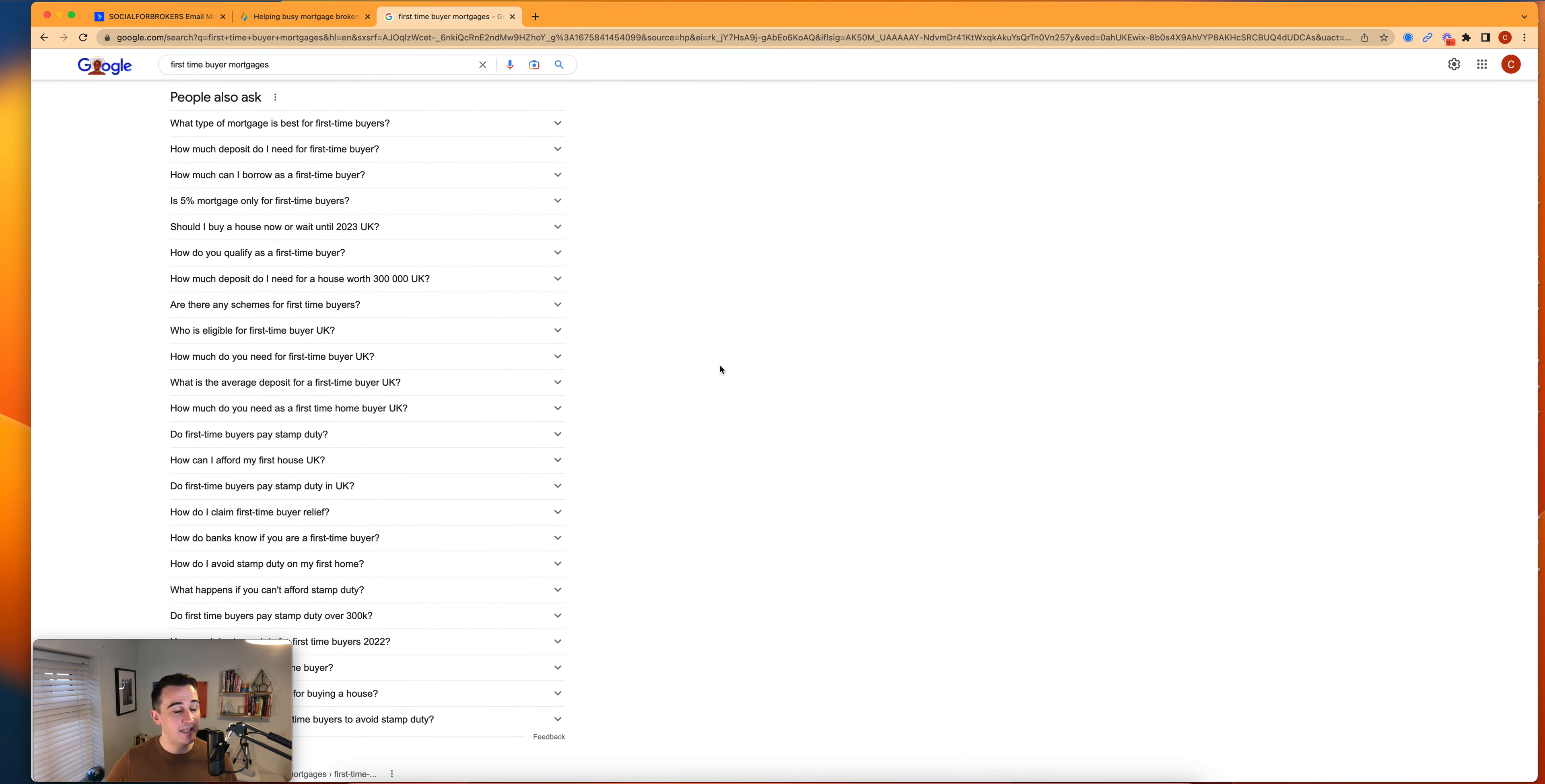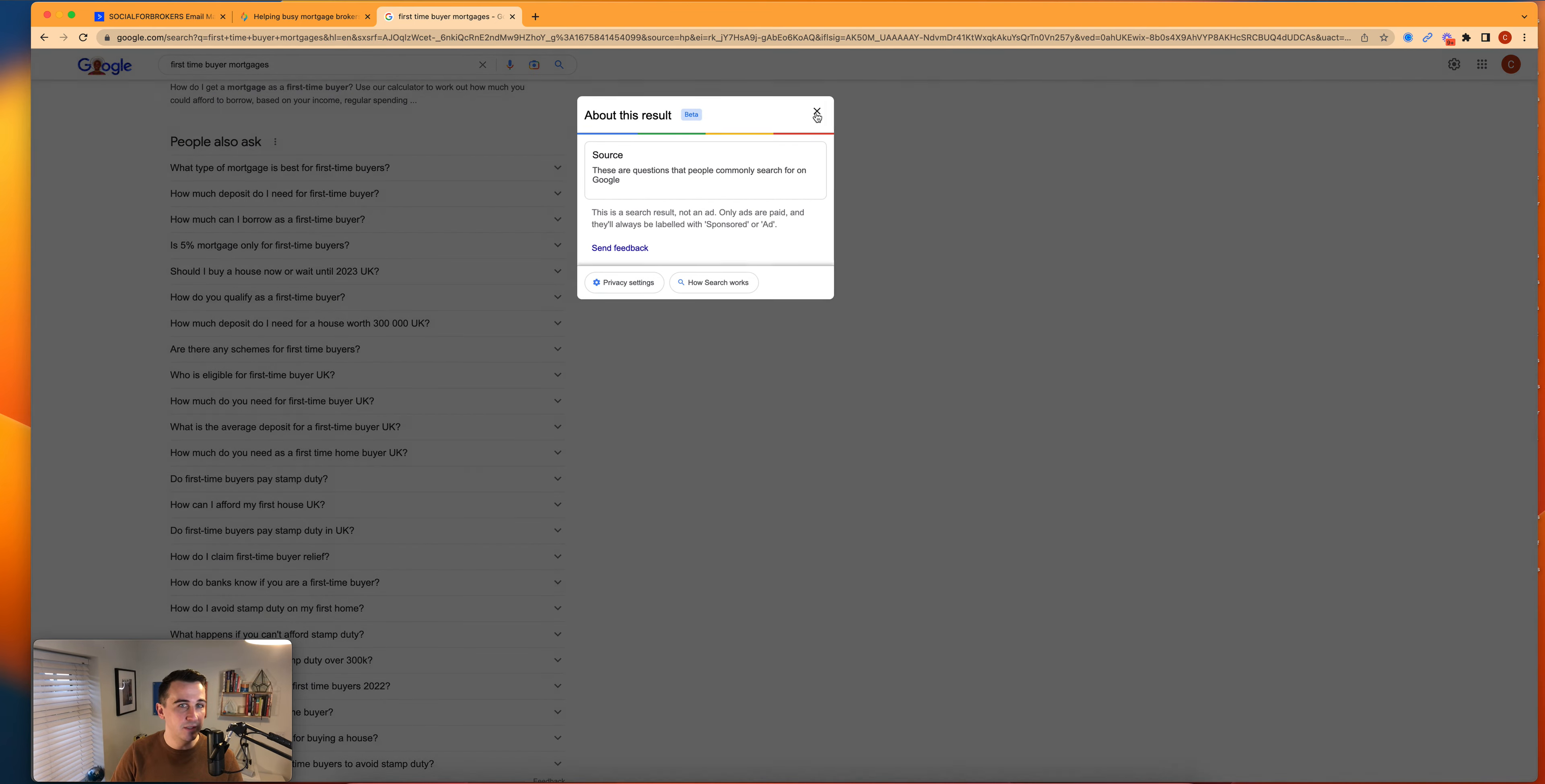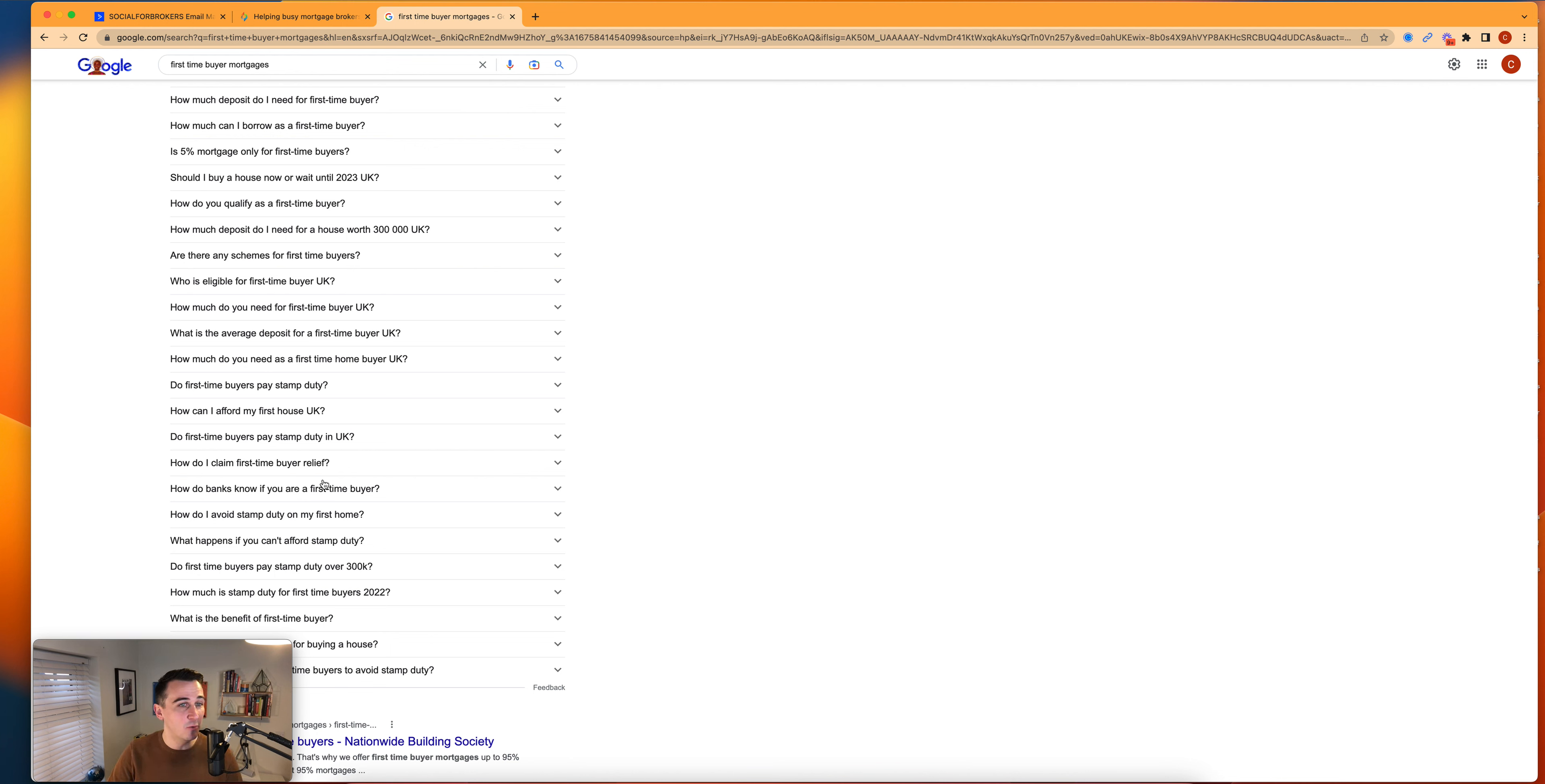Guys, this is a fountain of content ideas. And the reason that we know it converts is because your audience are thinking these exact questions. So use the people also ask feature on Google to answer these questions on your social media. And over a sustained period of time, it will generate you leads because your audience want to know the answers.